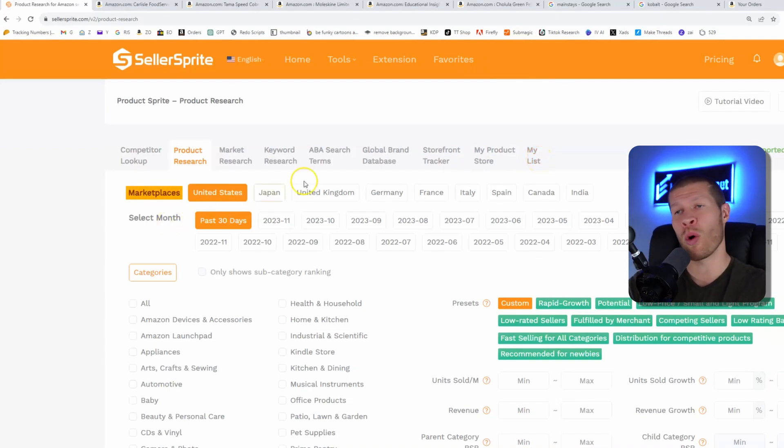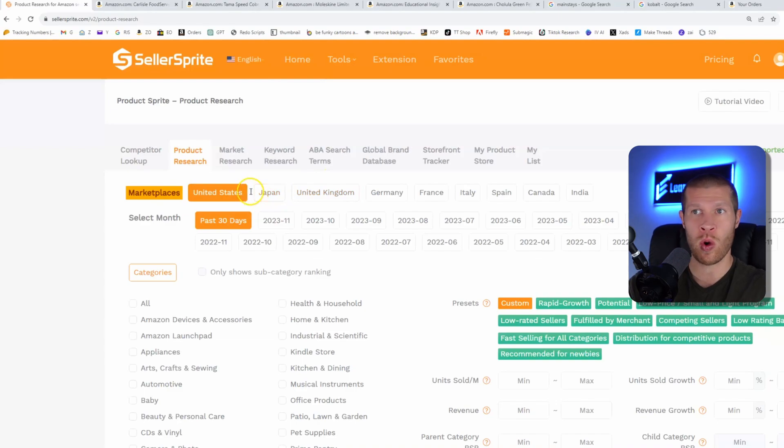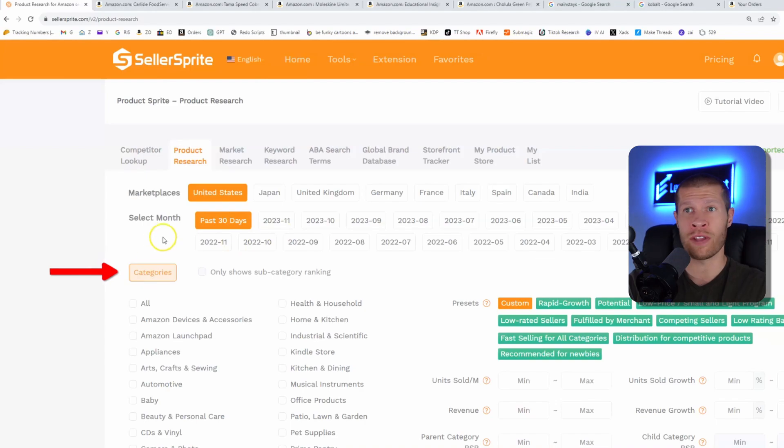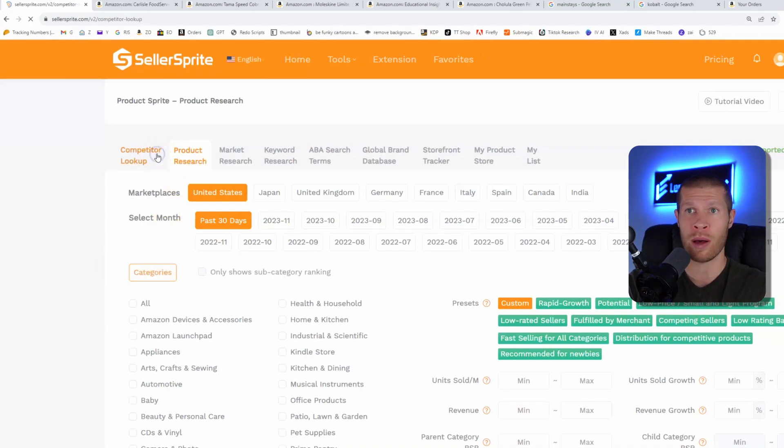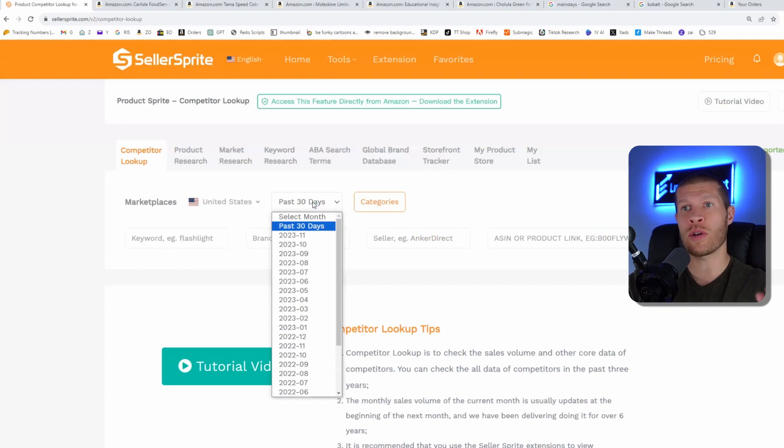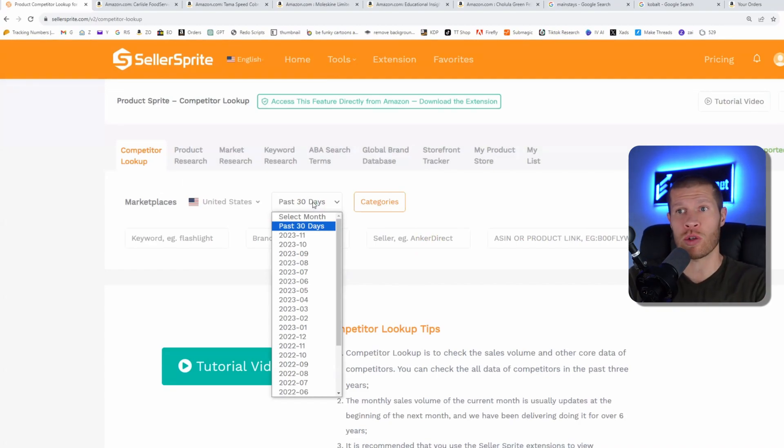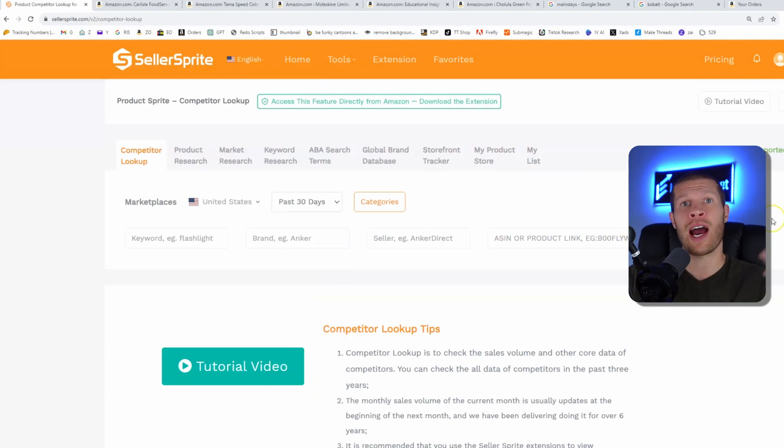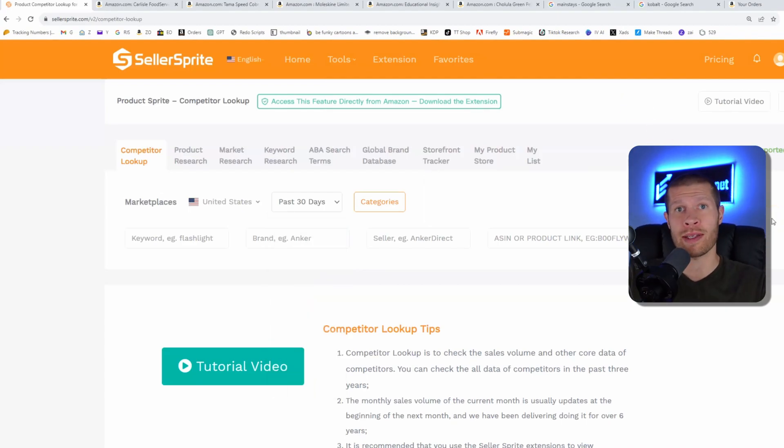You can search a multitude of different marketplaces from the US all the way to India. As you can see here, you can also set the specific category on all of these, not just in market research. You can also do it on competitor lookup. And one of the coolest things is you can pick the specific timeframe in which you want to search. So do you want to search the past 30 days? Do you want more comprehensive data over a longer period of time? So you can get kind of a baseline of where the sales have been and how consistently they've been. It's all there for you.